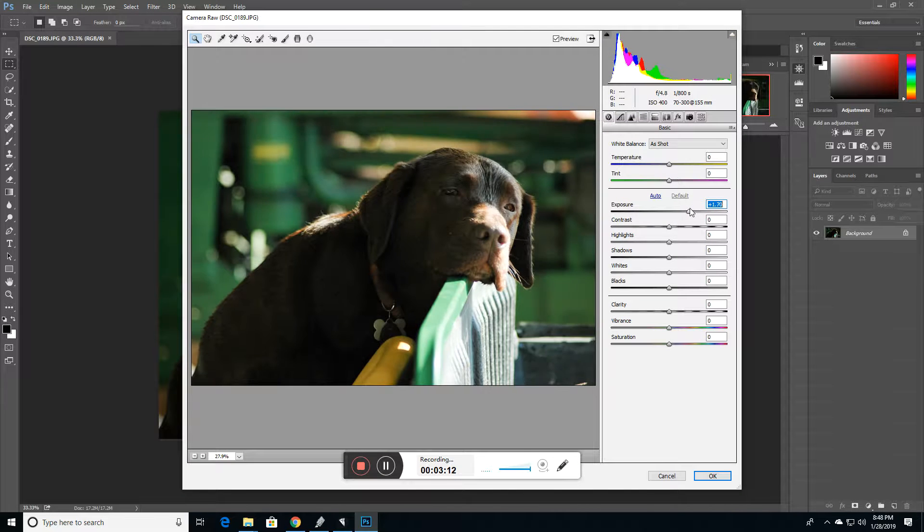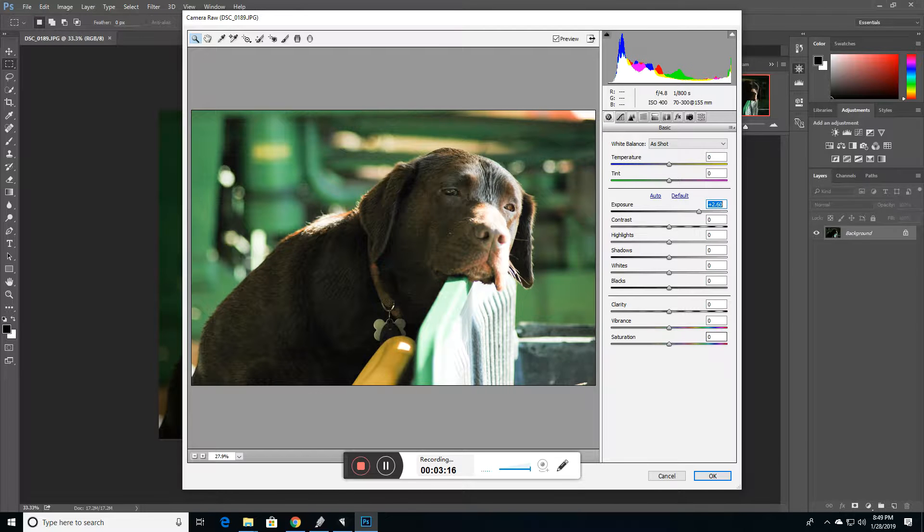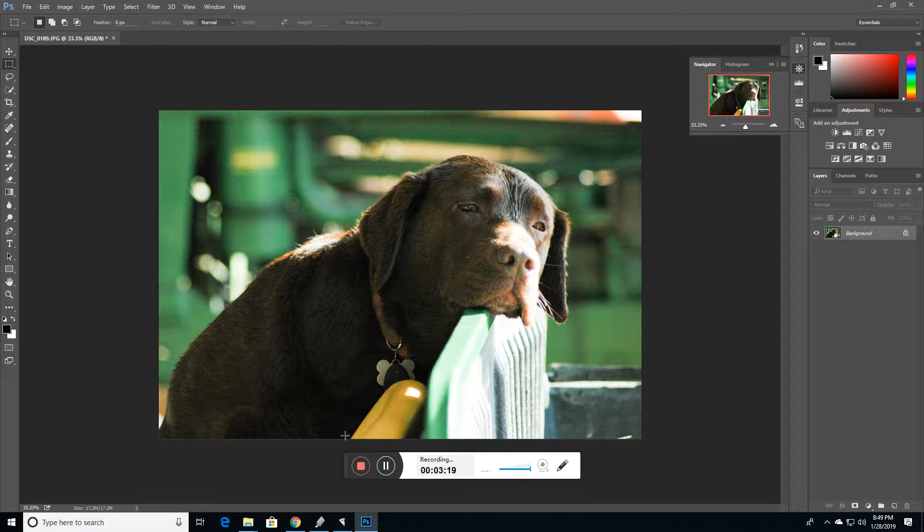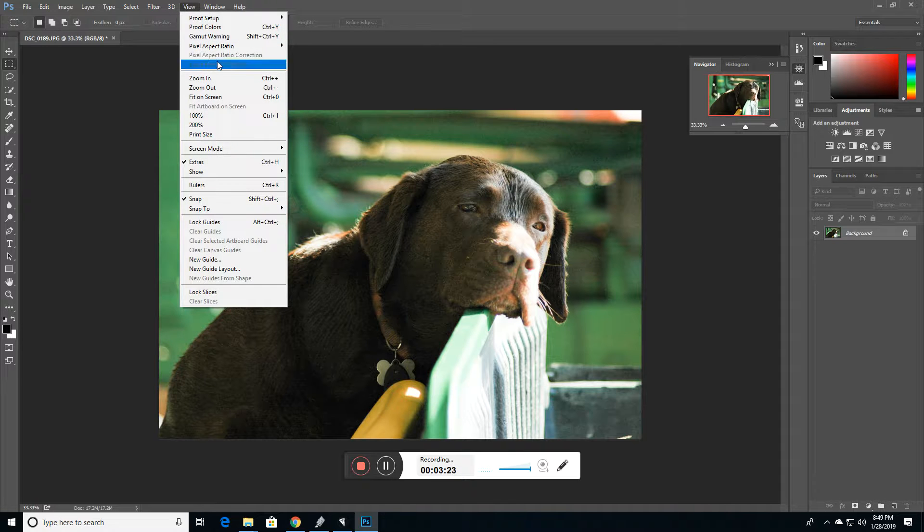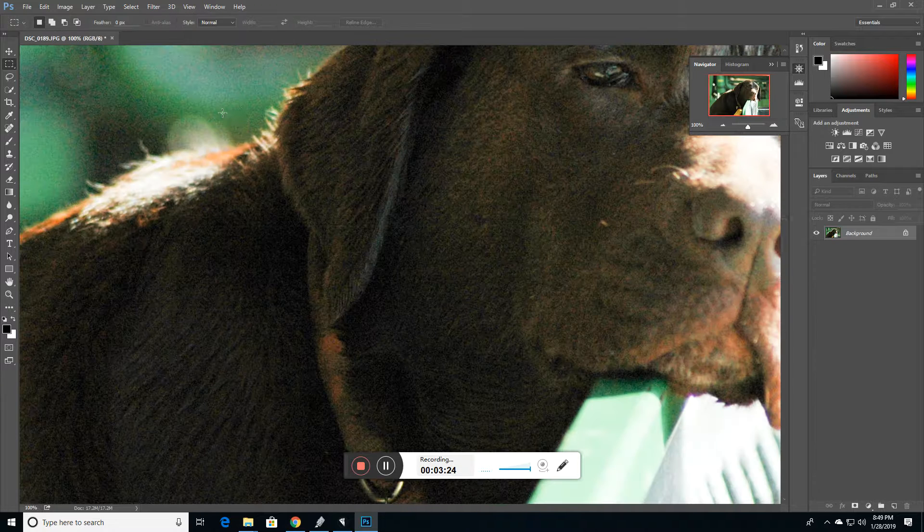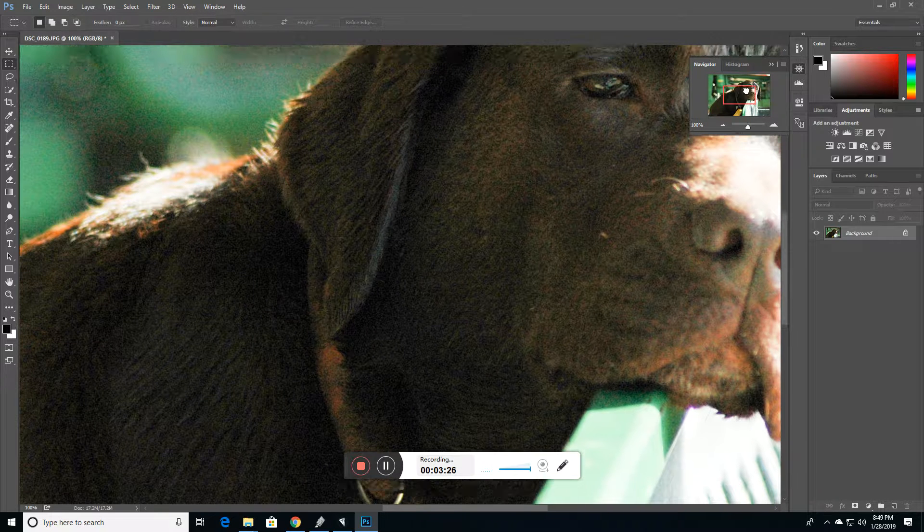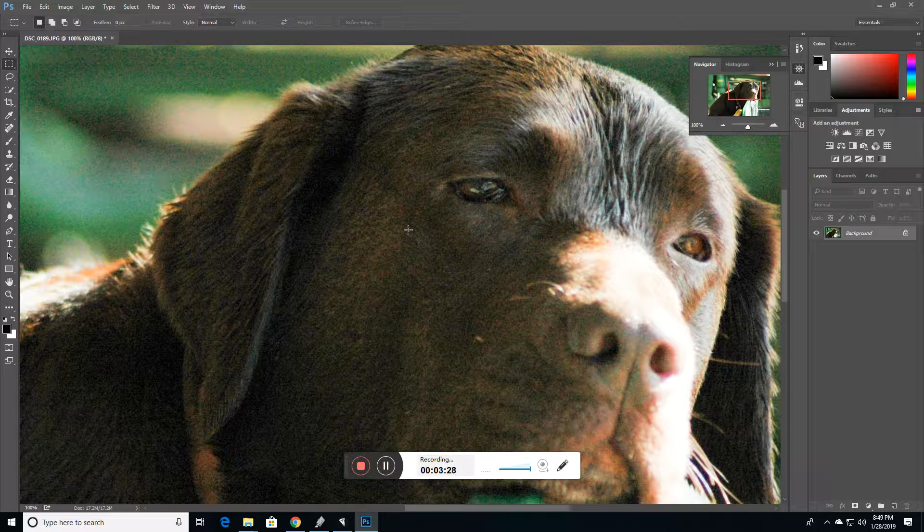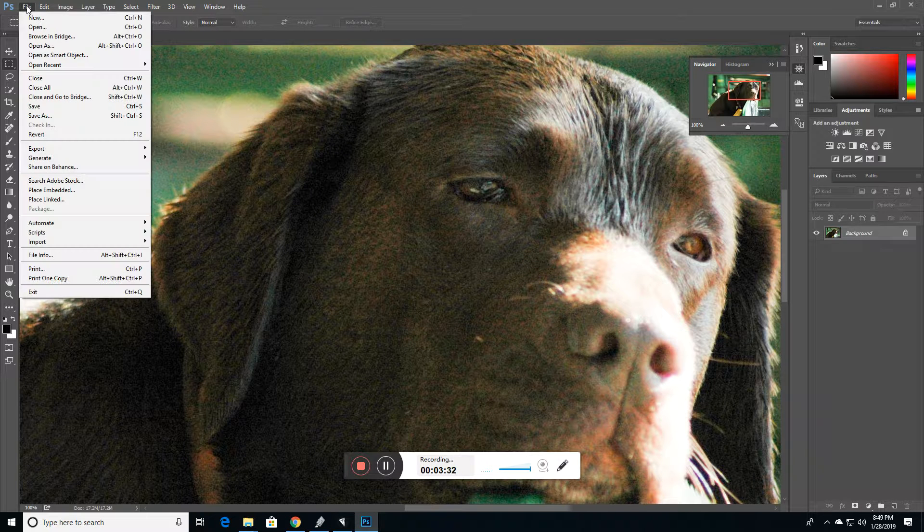And we're going to go up about 2.6 stops, and you can see that there's a lot of noise in the picture. So let's change our view to 100%, and boom, you can just see that there's lots of noise, not a lot of detail.